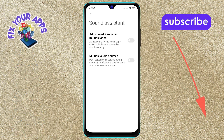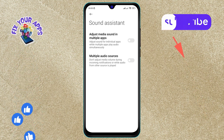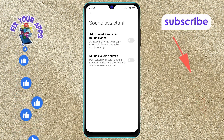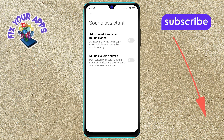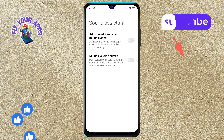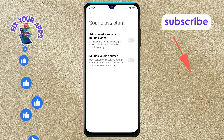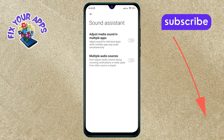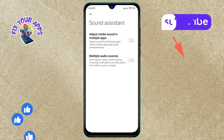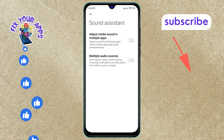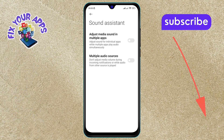And that's it! You've successfully disabled the Multiple Audio Sources on Android. Thanks for watching — don't forget to like, share, and subscribe for more helpful tutorials.